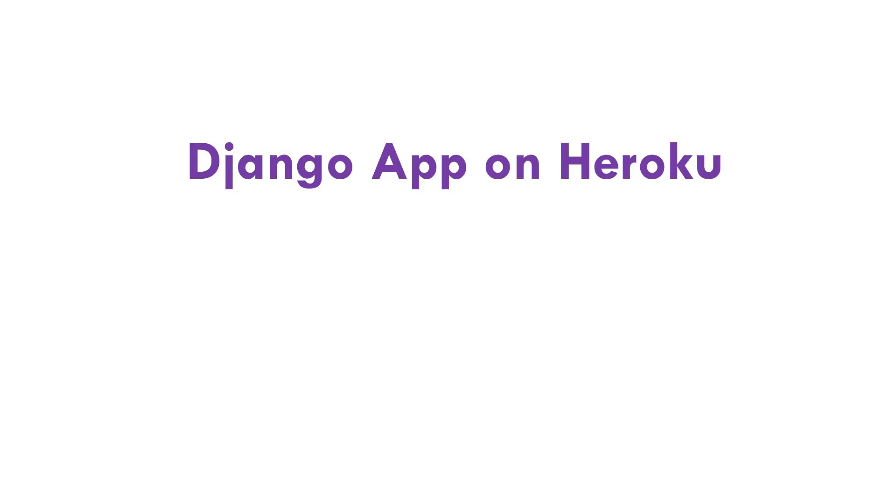Hey what's up guys, I'm back with another video. This time I'm going to show you how you can deploy your Django application on the Heroku platform. We've got to follow around 10 steps to get there, let me show you how.